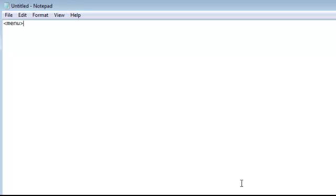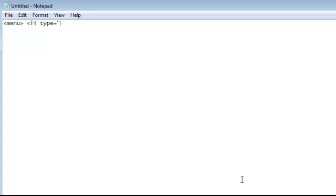Then you're going to space and type in arrow li space type equals and you're going to type the kind of dot you want. So I'm going to type in circle. I'm going to do quotations around that and another arrow.